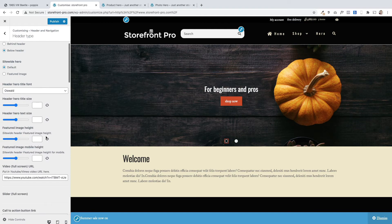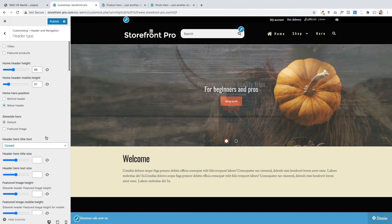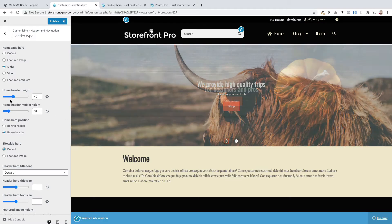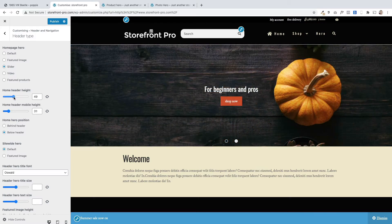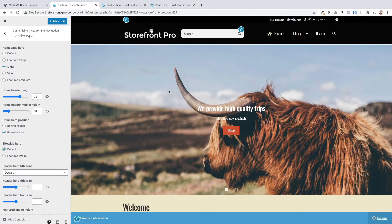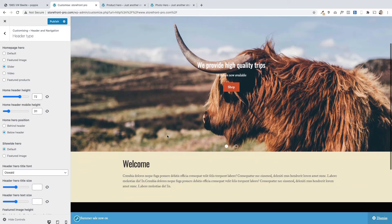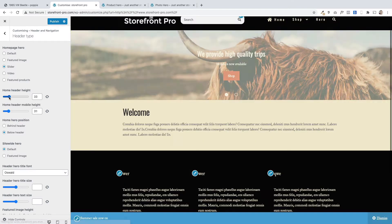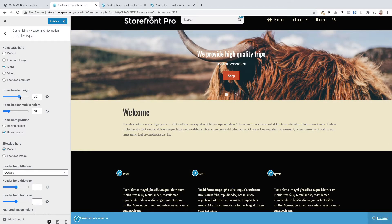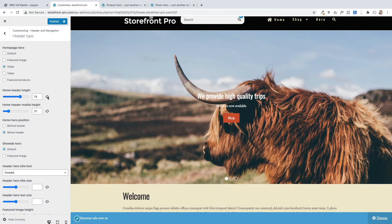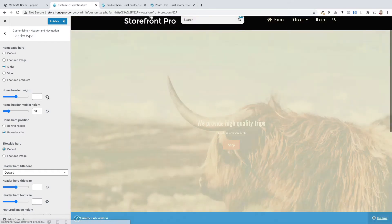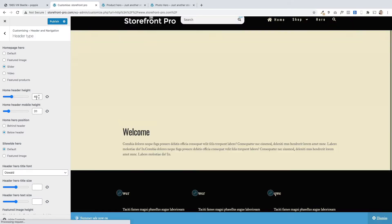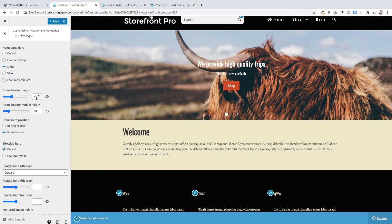And then up here we've added some options for you to customize the slider itself. So the first thing to say is you've got this option here that'll change the height of the slider so you can change it up or down. If you want a narrower banner or a wider banner, this little icon here just resets it to the default height. Let's put that down a bit. You get the idea.